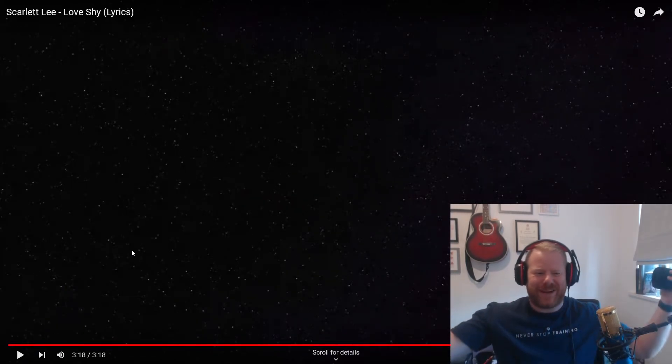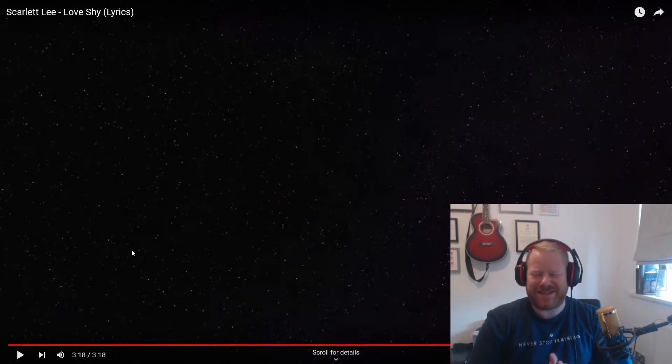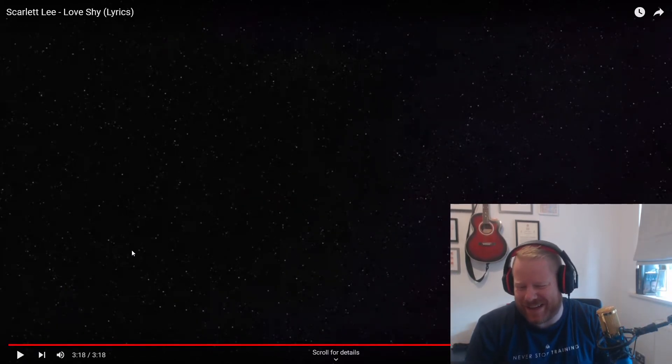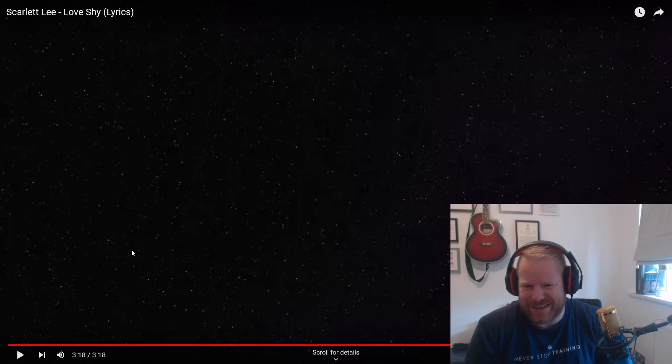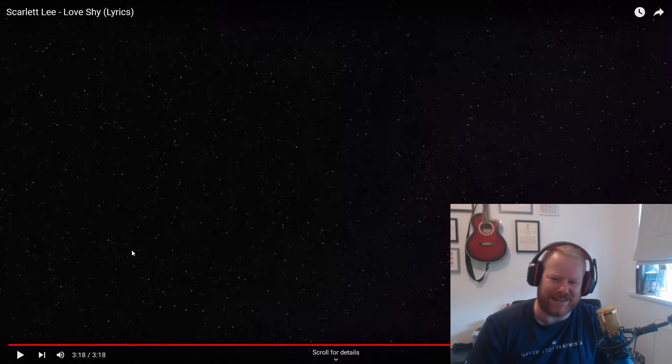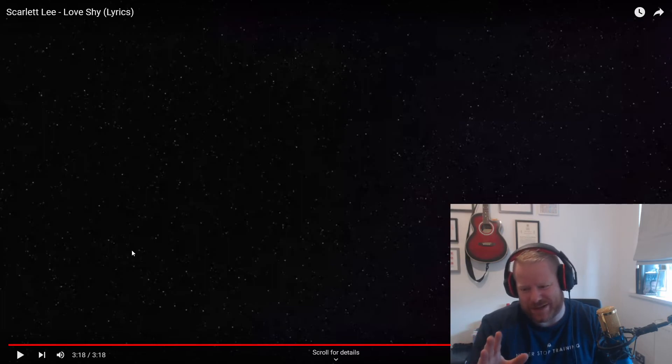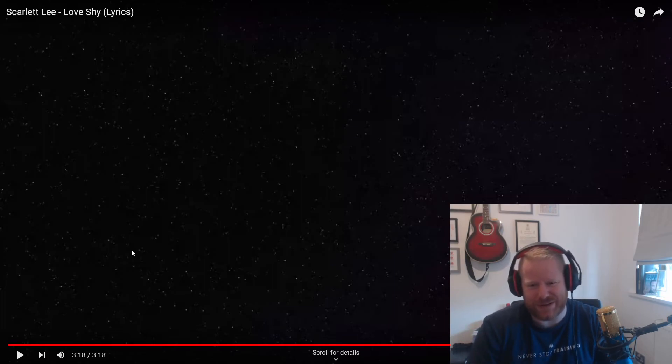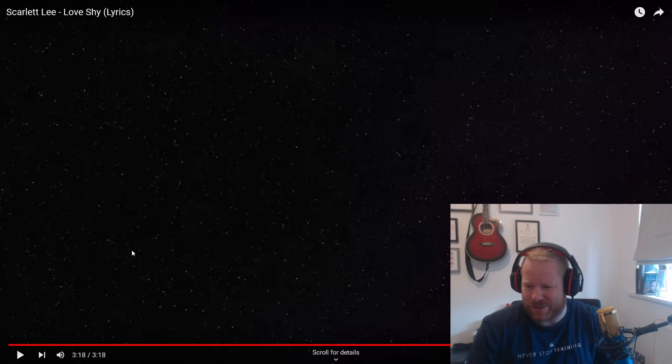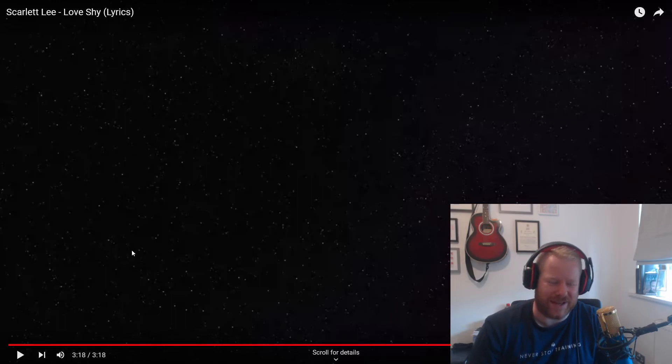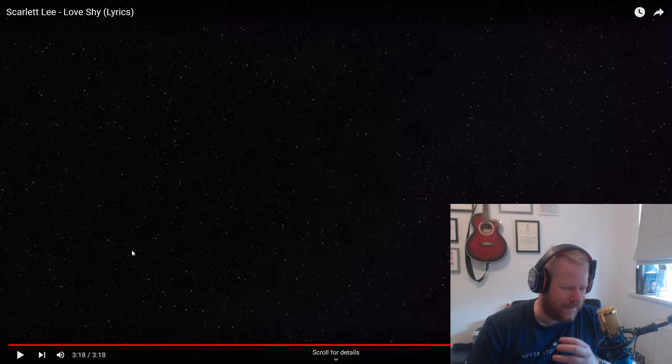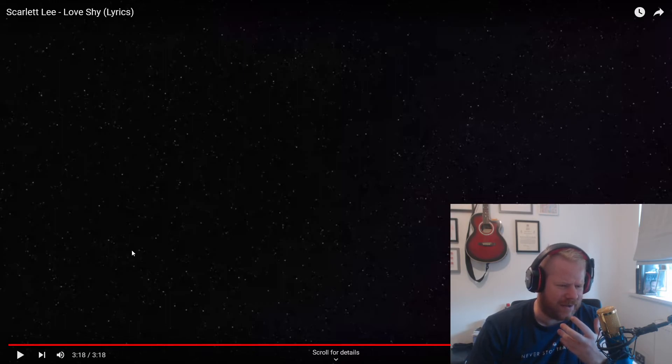There we have it, ladies and gentlemen. That is the incredible Scarlett Lee's new song Love Shy. Loved it. Apologies for the pauses in between; I just wanted to make sure I captured what I was talking about. I mean, what a tune. First and foremost, it's a consistently repetitive upbeat song.